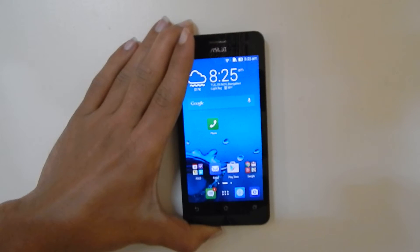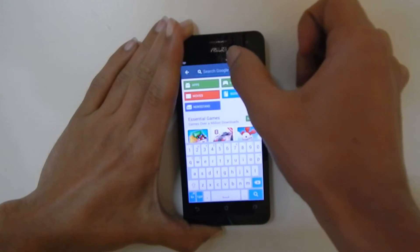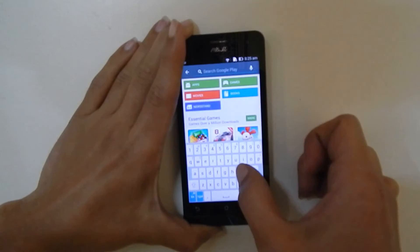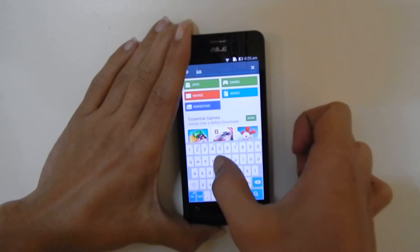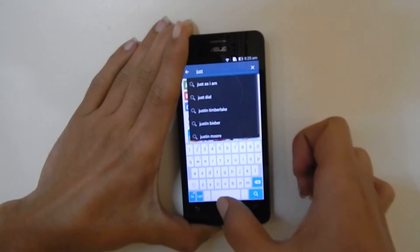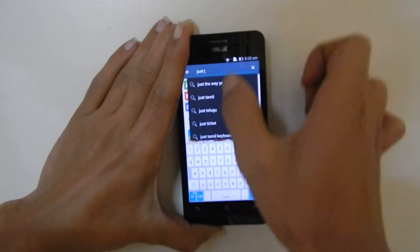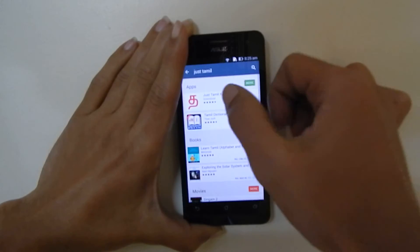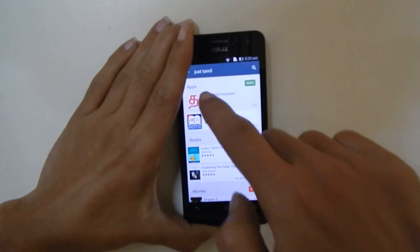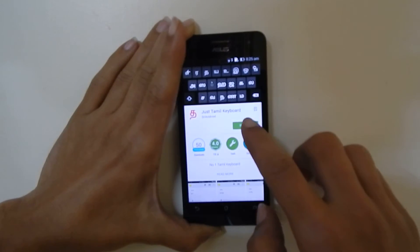For using this method, the first thing you need to do is download and install an app called Jestamil. Search for Jestamil and you will get the Jestamil keyboard. Download it and install it.